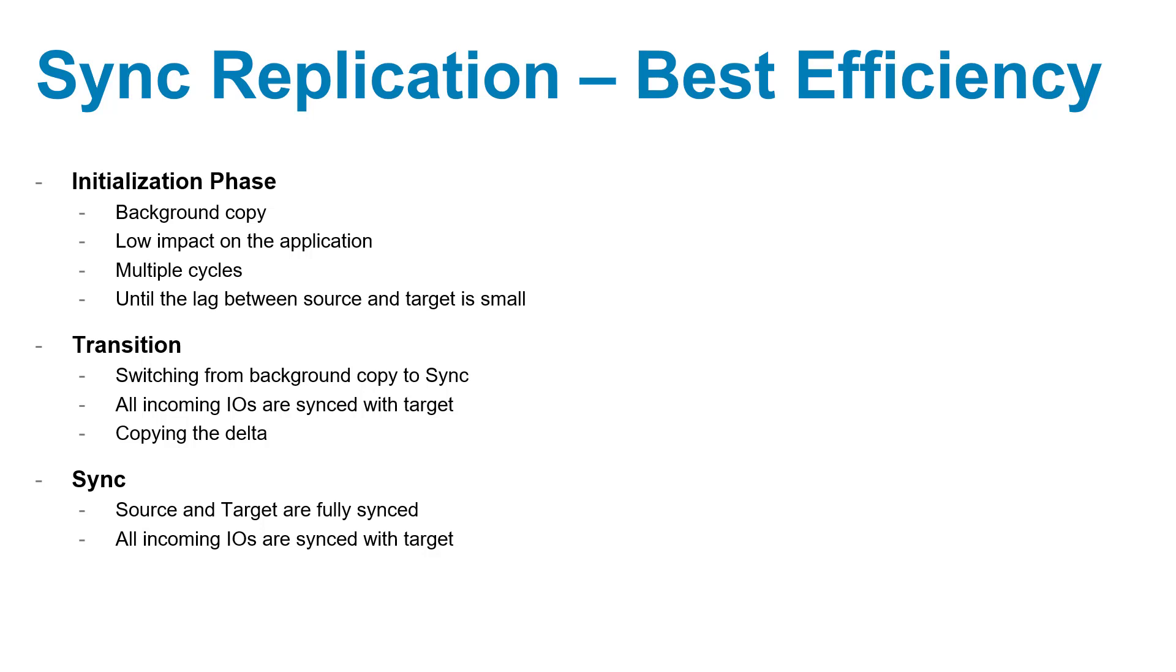In order to ensure the best performance for the application using sync replication, XtremeIO automatically prioritizes the I/O of sync replication over async replication. Everything is done automatically and no tuning or special definition are required.